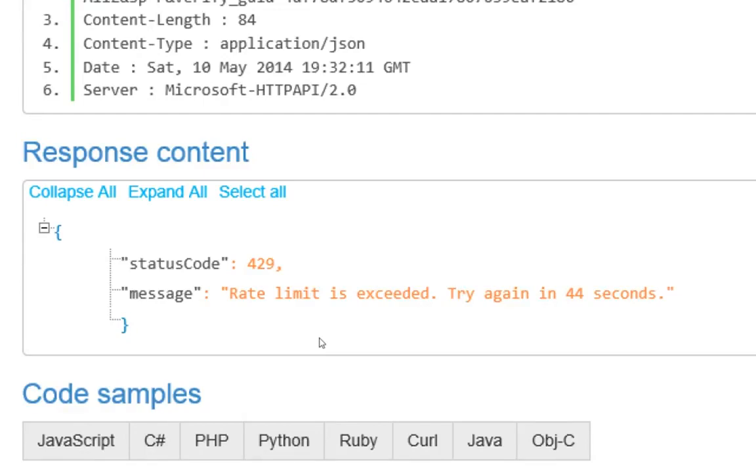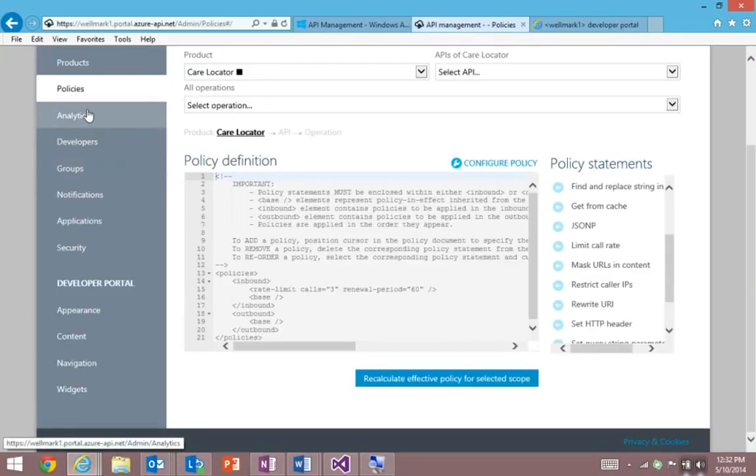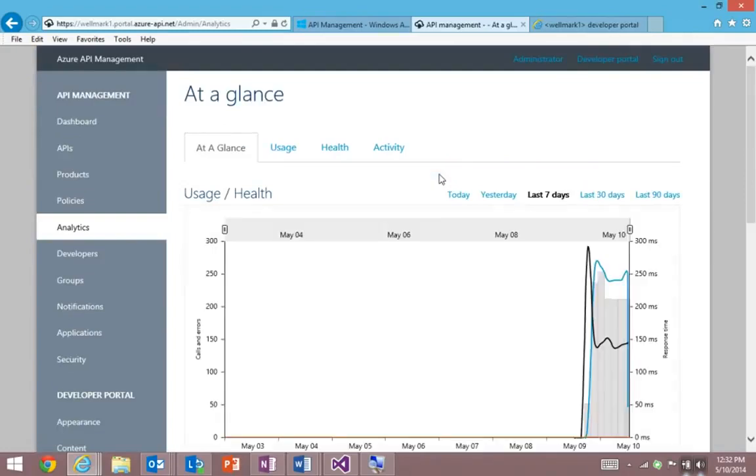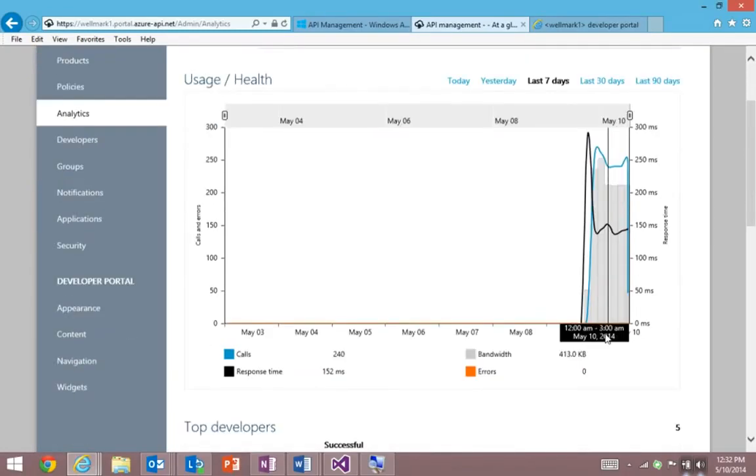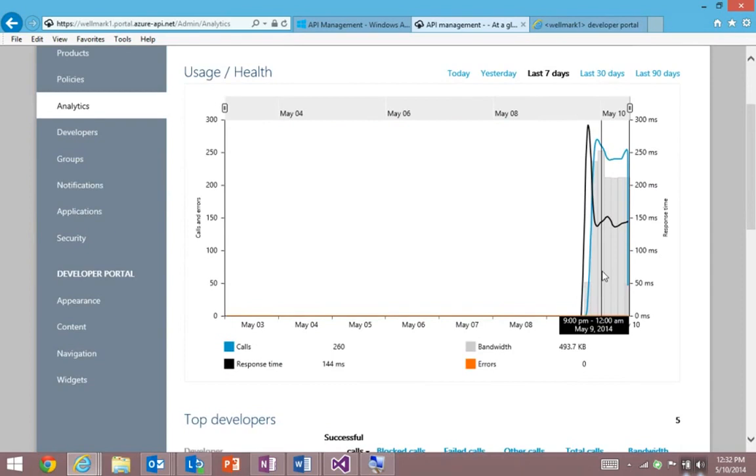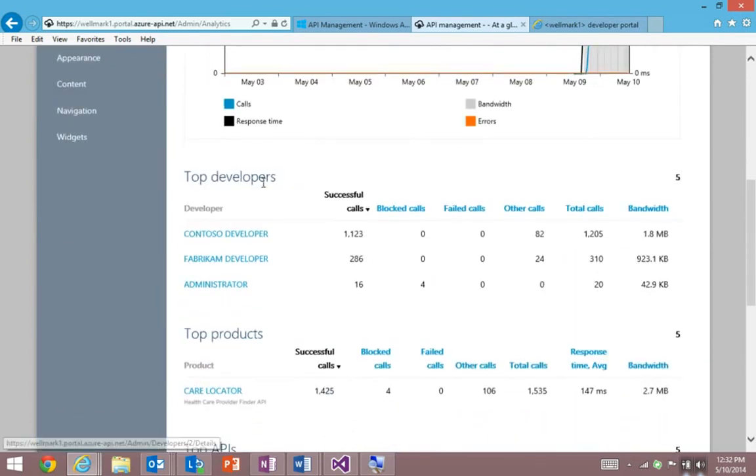Now as an IT professional managing an API program, I need visibility of trends, usage, and health. And of course, we have you covered with our analytics. And so we can give you at a glance view of the activity that's happening on the API, including number of calls and bandwidth and the number of errors.